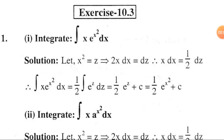Dear audience, welcome back. I hope you are all fine. Today I am going to discuss some problems regarding integration by the method of substitution. The first problem is: integration of x · aˣ² dx.